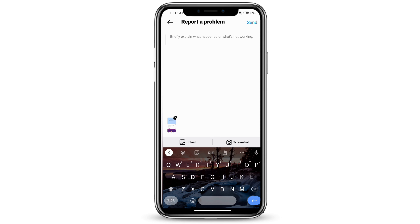Once you explain what is not working, you can go ahead and send the problem to Instagram and it should be solved within a few days. That is how to fix Instagram Reels not showing.